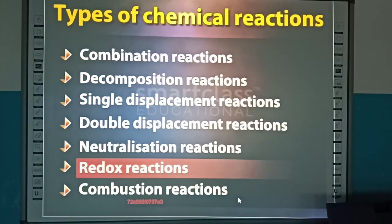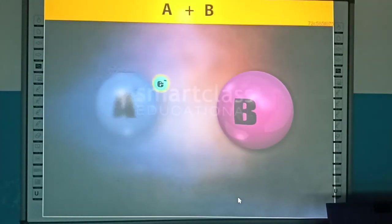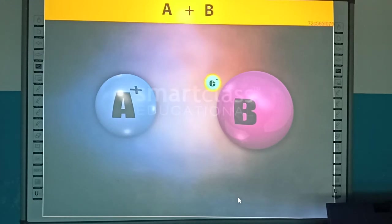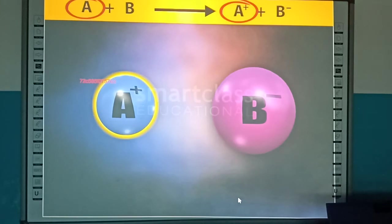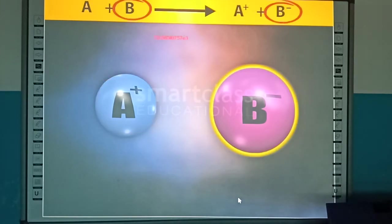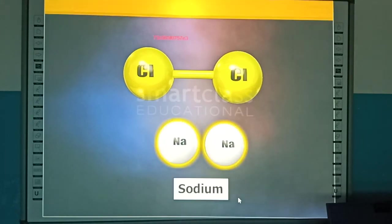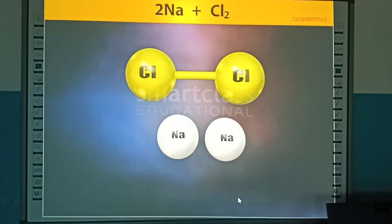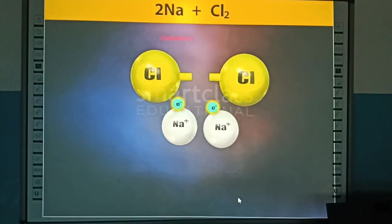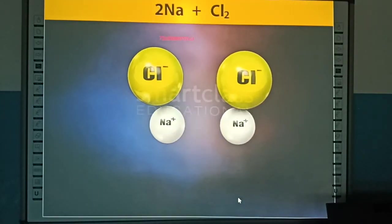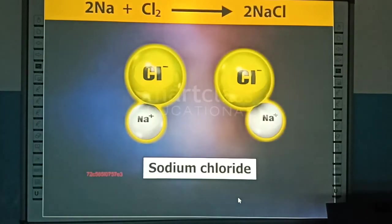Redox reactions are chemical reactions in which electrons are transferred between two chemical substances, resulting in the oxidation of one substance and reduction of the other. For example, in the reaction between sodium and chlorine, one electron is transferred from each sodium atom to each chlorine atom, resulting in the formation of sodium chloride.